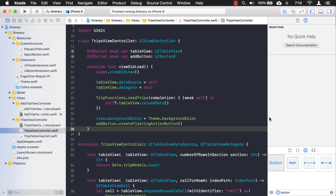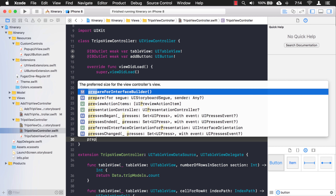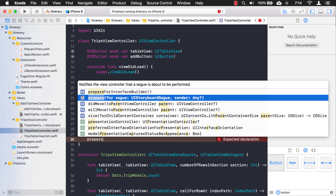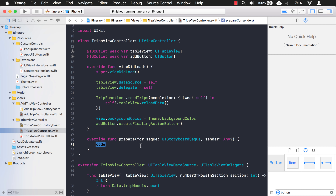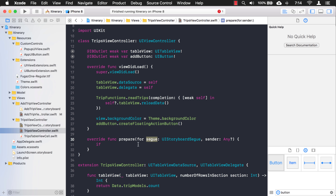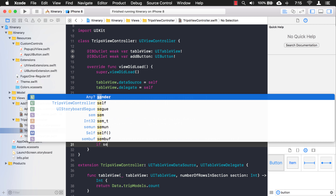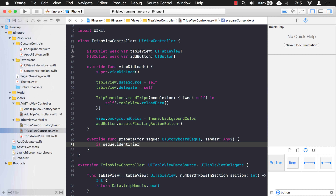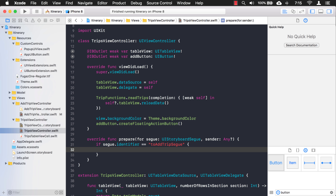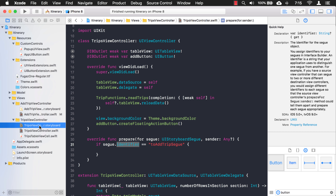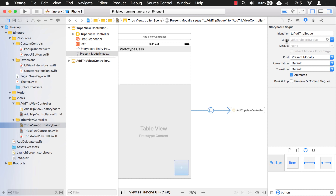We need to look at that segue function I was telling you about — it's actually called `prepare`. So `prepare(for:)` — prepare to go to a segue. I'm going to look at which segue we're going to. We have a `segue` parameter being passed in that has all the information I need. I want to look at the `identifier` property and check what it is: 'toAddTripSegue'. If it matches, then I know I'm going to my add pop-up. If we come back to the storyboard and select the segue, notice there's an 'identifier' field — that's the property I'm checking.